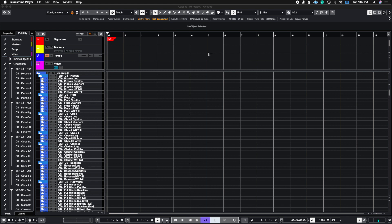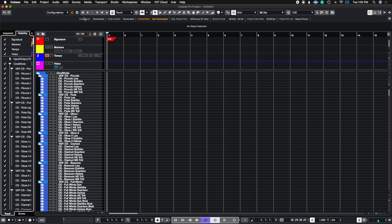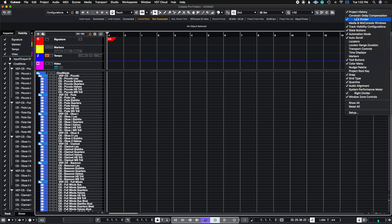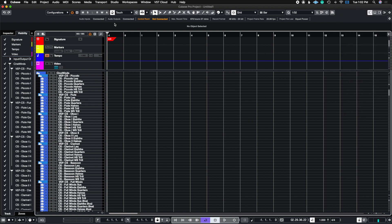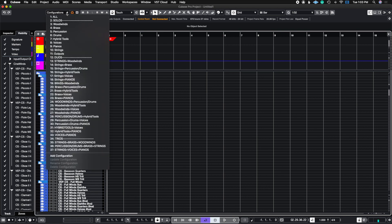Today we're going to talk about some advanced features that come with Cubase that will allow you to customize your very own filters so that you can see instruments or channel types that you want to see at any given point. The first thing we need to do is enable this configurations tab on the top left of the Cubase project. If you don't see this, go over to the gear sign and go to where it says track visibility configurations. Once that is checked, you're going to see that it says configurations, and if you hit this dropdown menu, watch what happens.